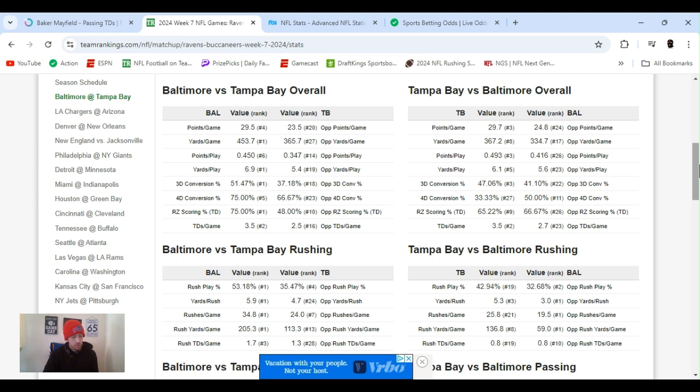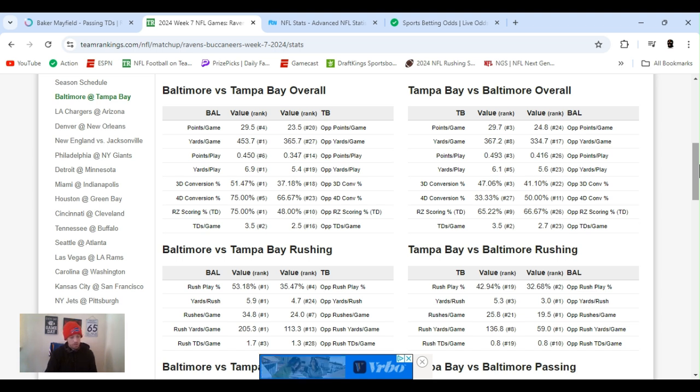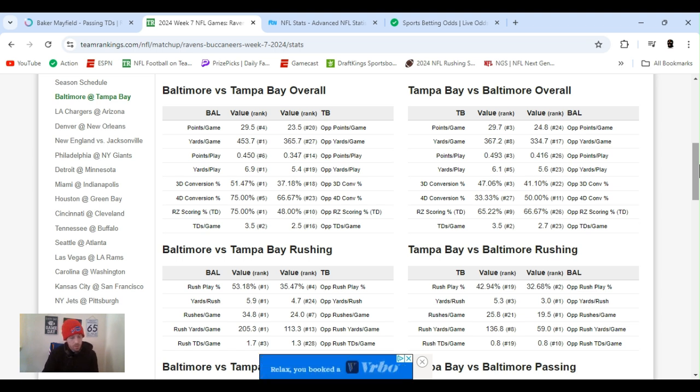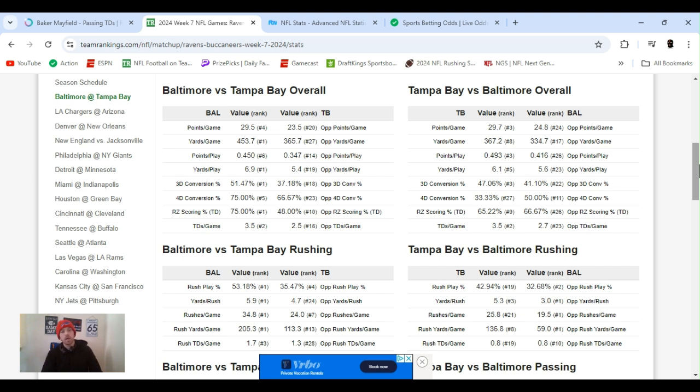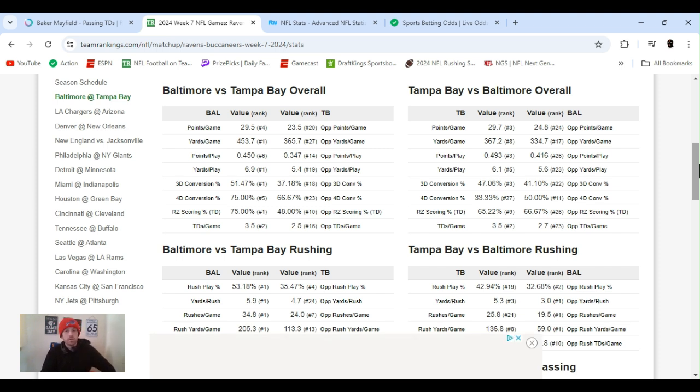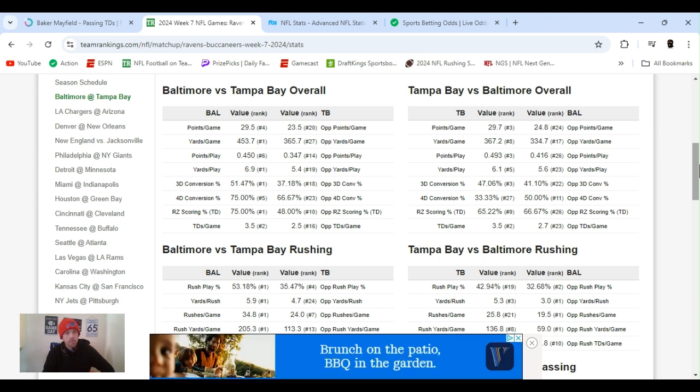Ravens, number one run game, number one in yards per carry. Tampa has held the last two teams they've played to about 77 run yards per game. And as well as Tampa got a few players back on the defensive end. They got a decent, Todd Bowles their coach is a good defensive-minded coach too. So it should be a good defensive battle. I don't expect Baltimore to run all over them like they've been doing to teams.